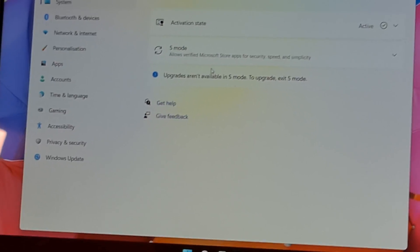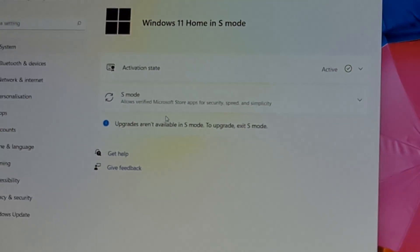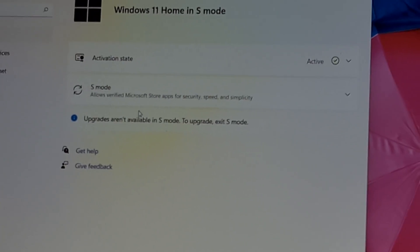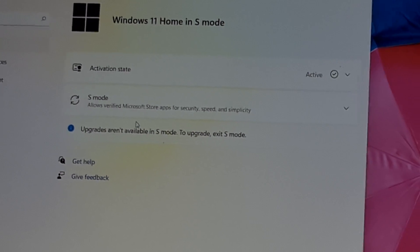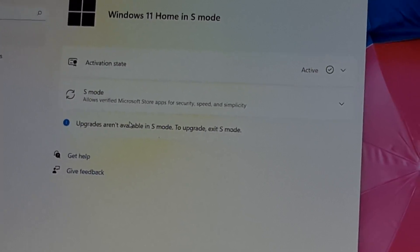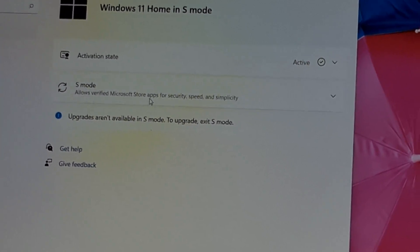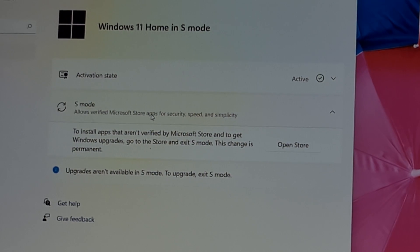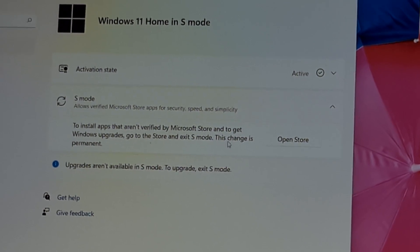Now you have two options. Just click on S mode, which is the second one, and you'll see